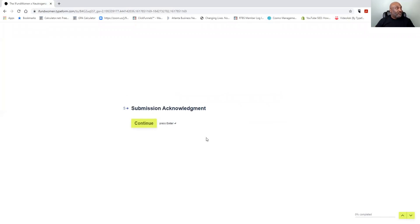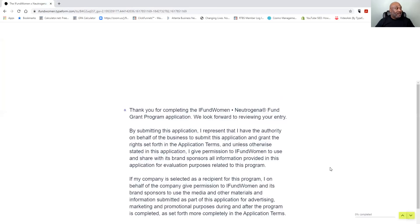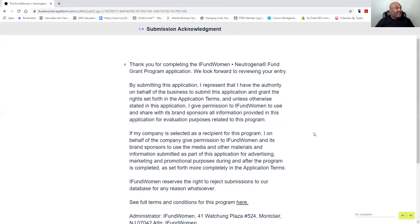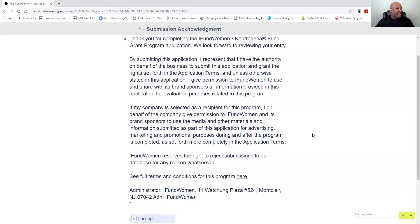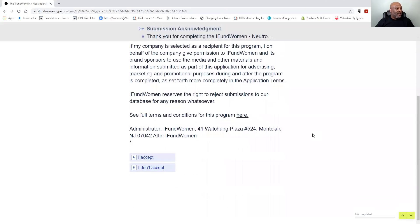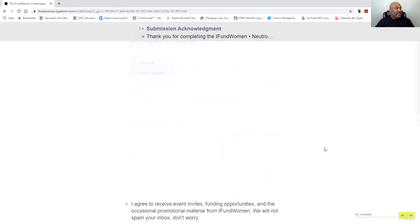Submission acknowledgement, that would go right there. Hit continue and it's submitted. Guys, here's pretty much just the disclaimers of everything. By submitting, this is what you get and everything can go from there. I accept, and that's it.